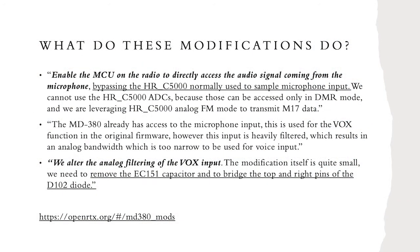The TITERA MD380 handy-talky, after minor hardware and firmware modifications, can be an M17 radio. This path is under active development by a team called OpenRTX. M17 and OpenRTX work closely together on bringing the M17 mode to life on readily available hardware, such as the MD380.